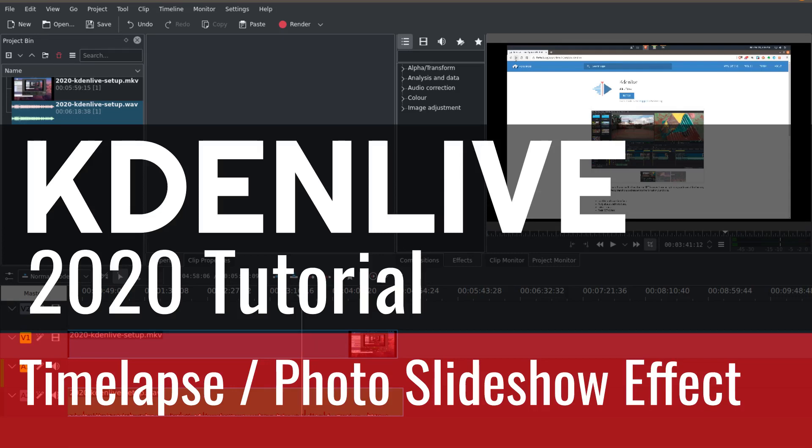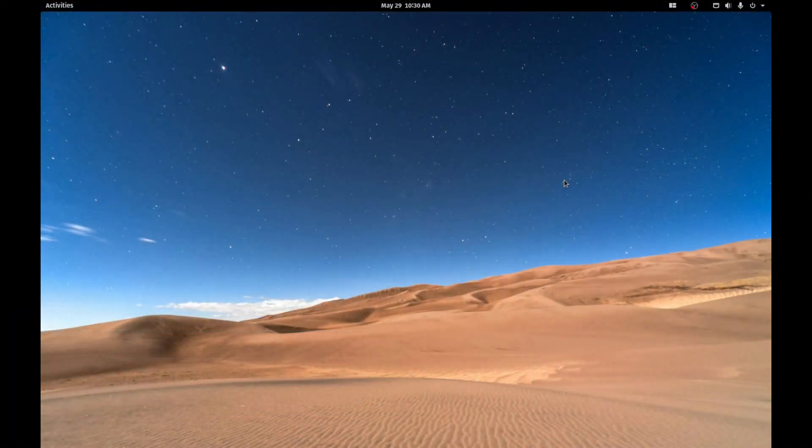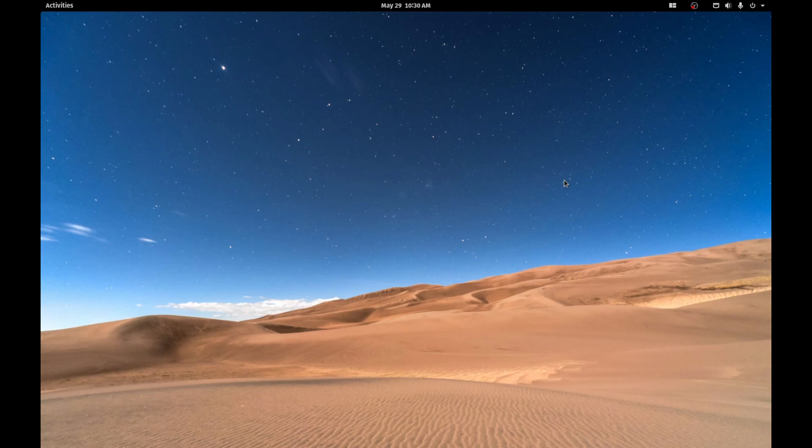Hello everyone, my name is Vic and welcome back to the channel. Today we are going to be continuing our 2020 Kdenlive tutorial series. Before we get started with today's video, I just want to talk about a few changes here because I think it's important.